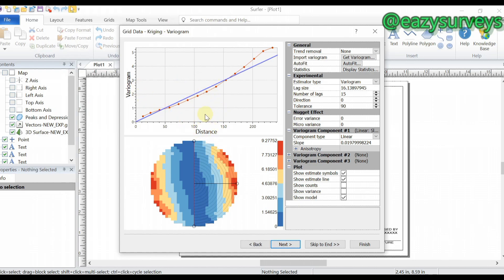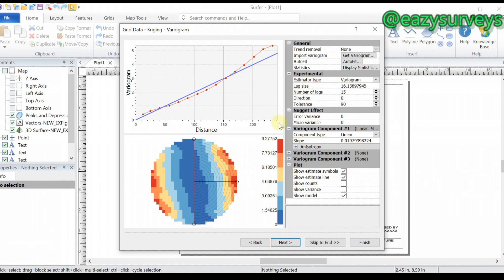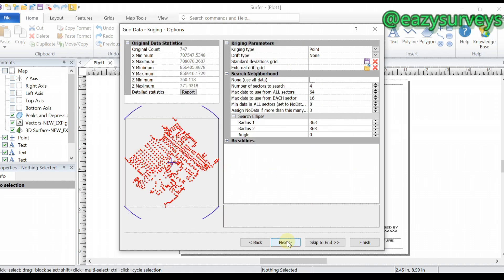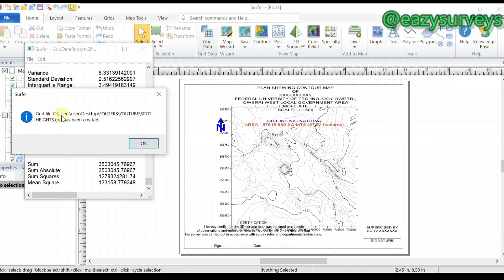It's going to show you some information — the variable and charts of your data. This is a very nice feature of this version of Golden Surfer. You can take a screenshot and add it to your report. Click Next through the report pages, then note where your output grid will be saved — it goes to your chosen folder and is saved as a .grd file. Click Finish to generate the grid.